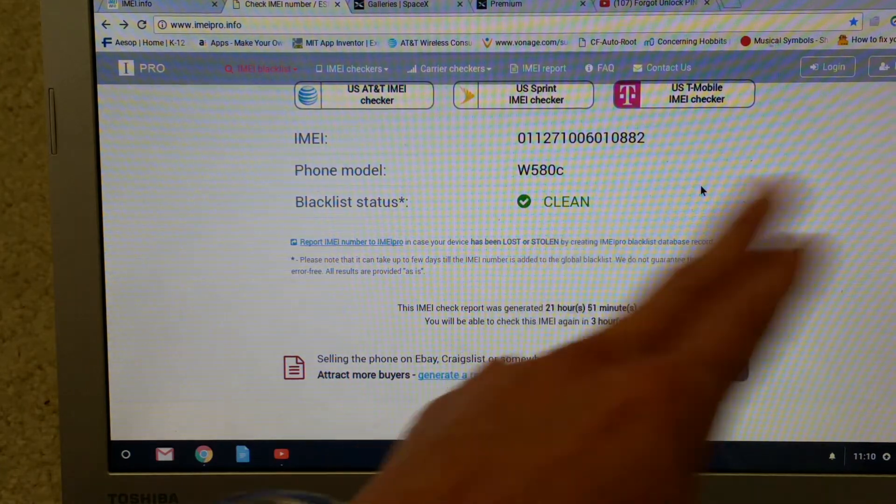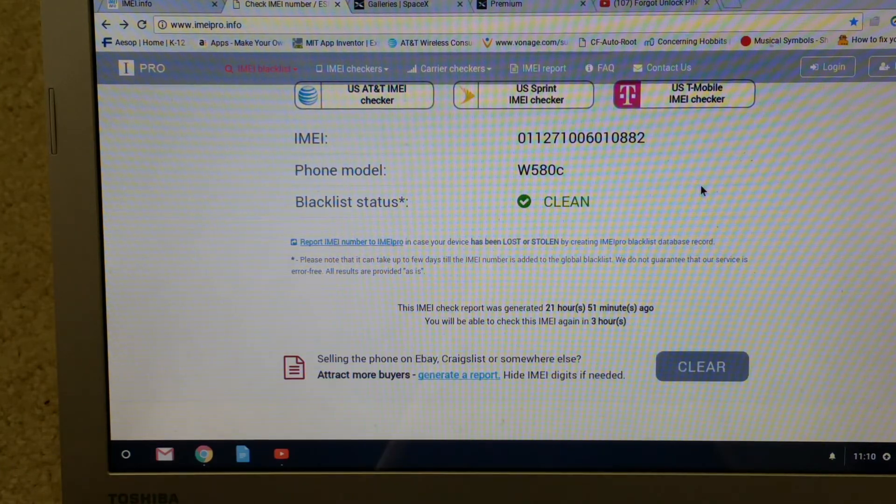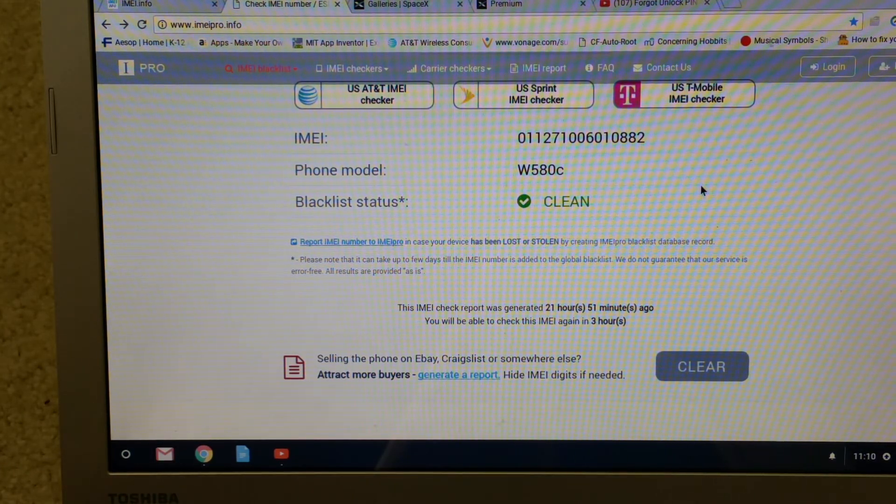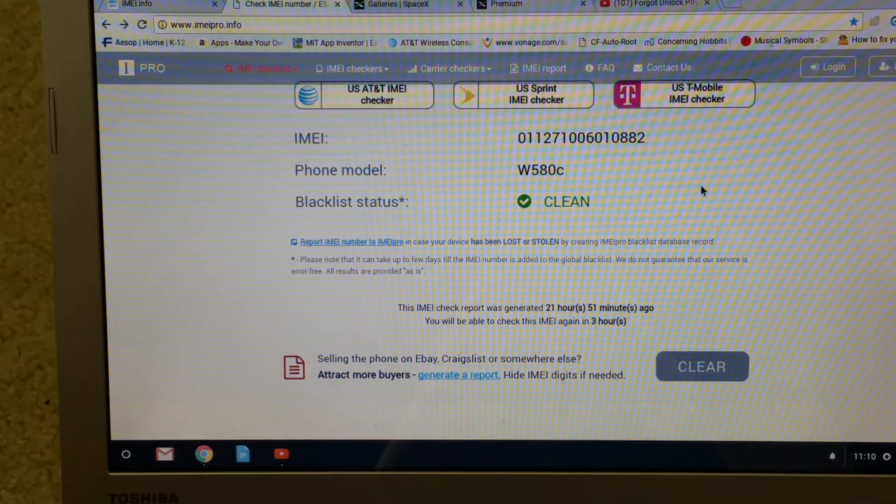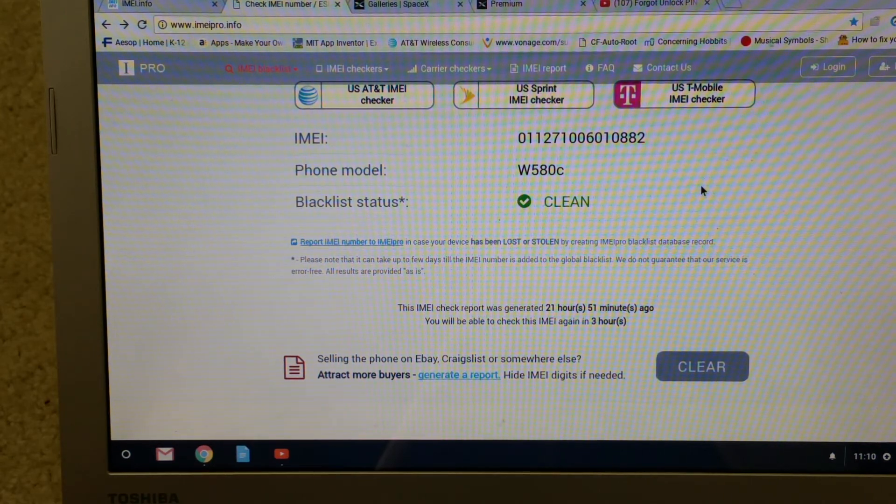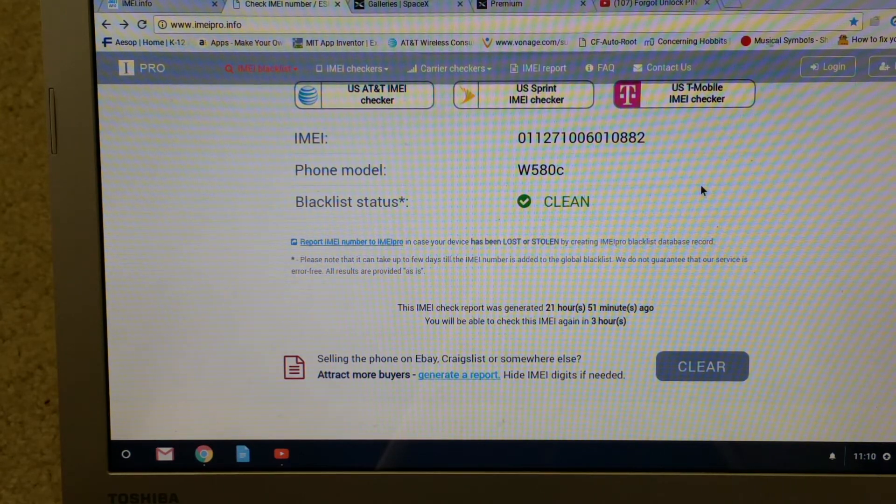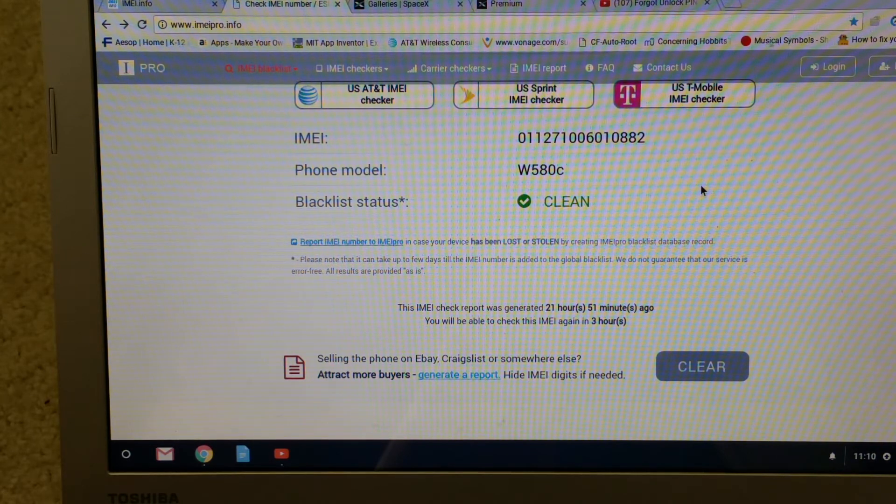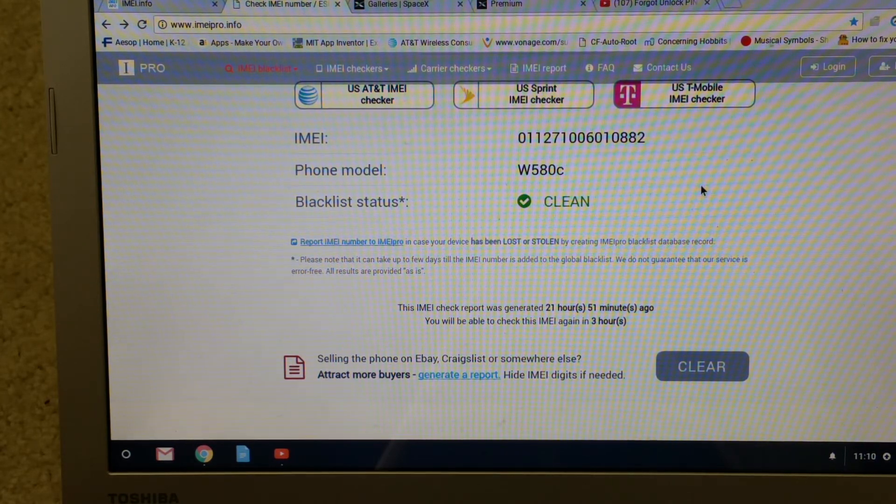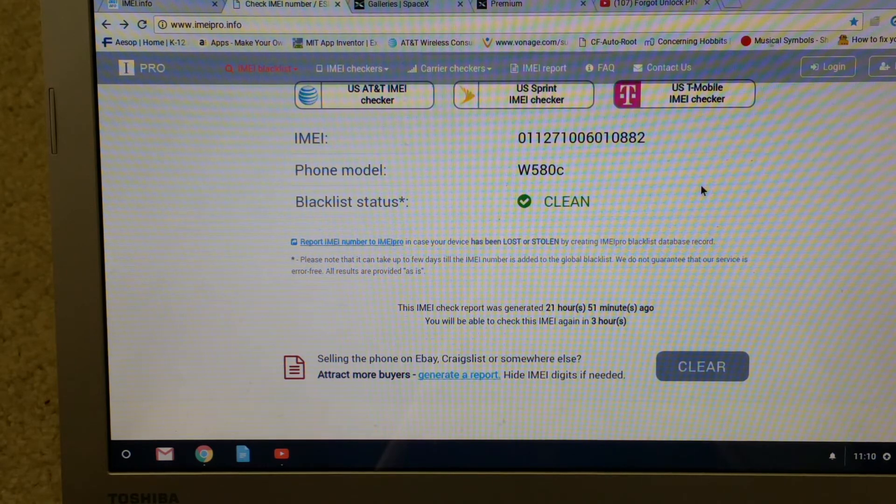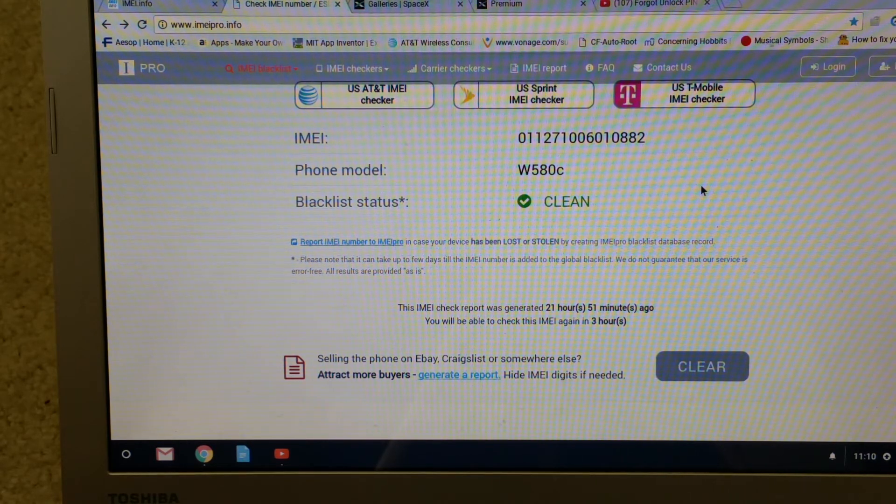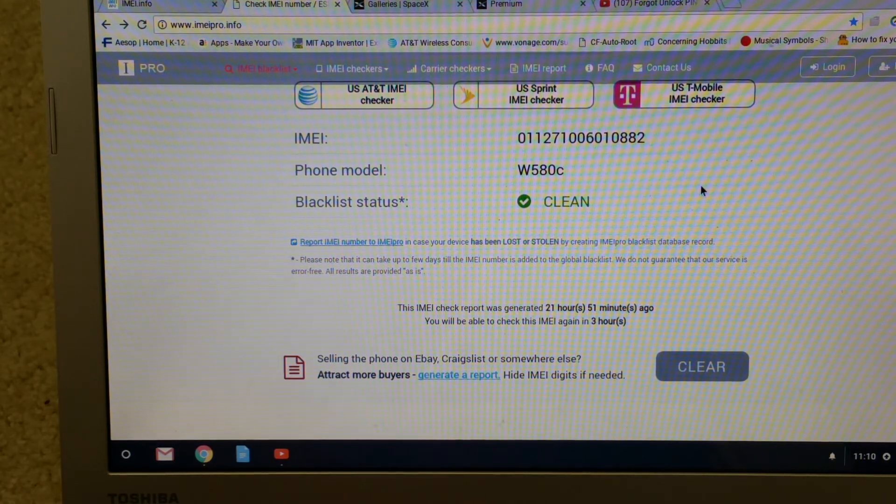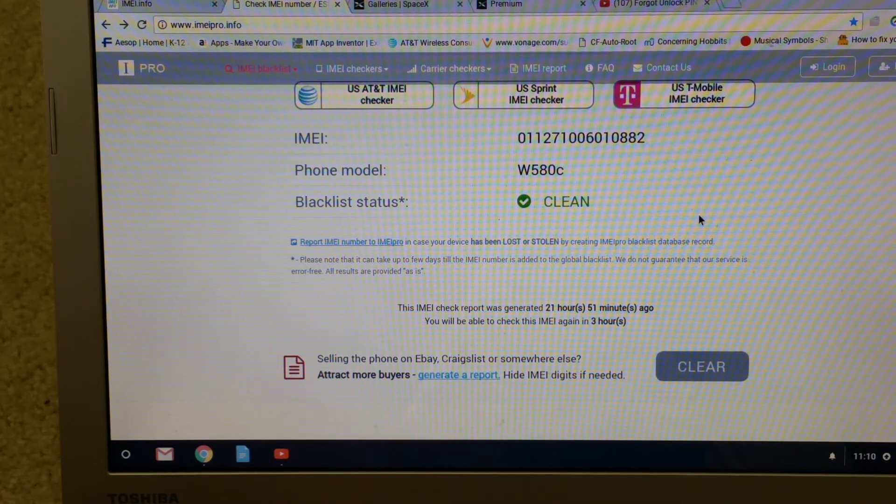You can check AT&T, U.S. Sprint, T-Mobile. Please be sure to sub and turn on your notification so whenever I upload the new and latest video it will notify you guys instantly so you can check them out.